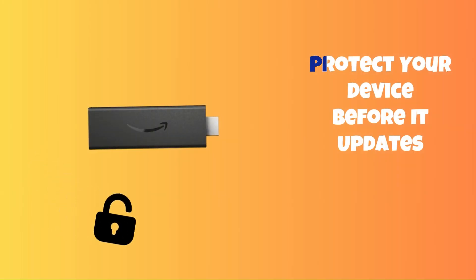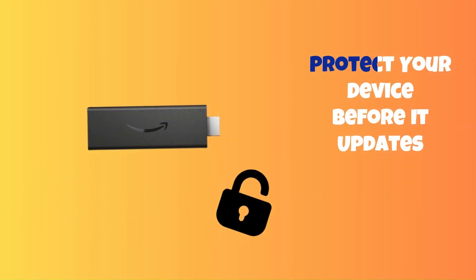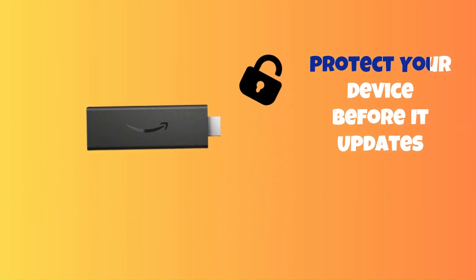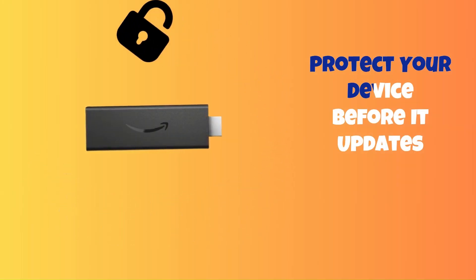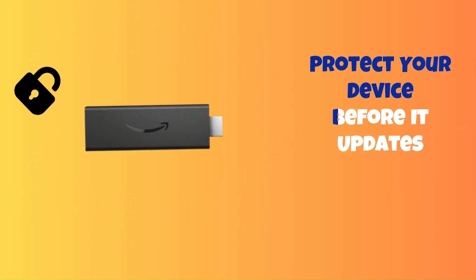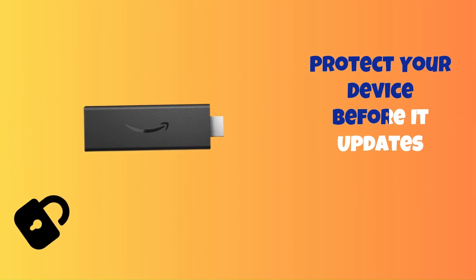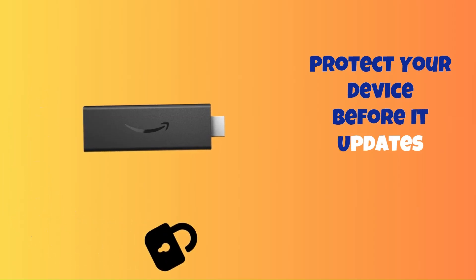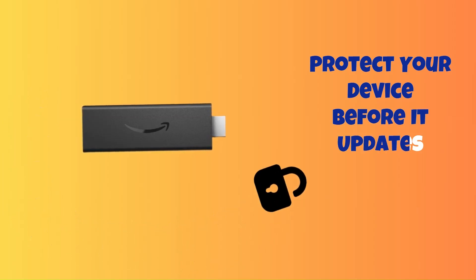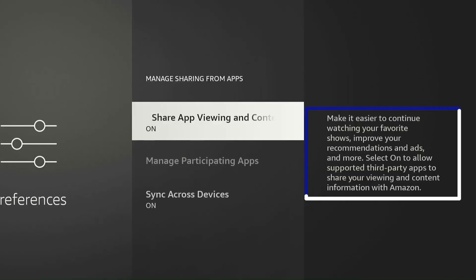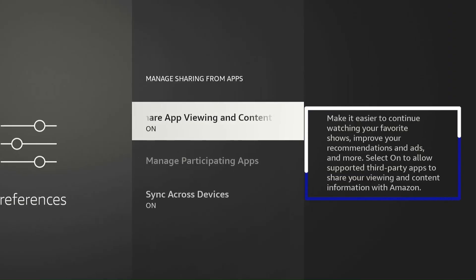If by any chance your Fire Stick hasn't been updated to the latest version, you still have time to block future updates before Amazon rolls out this tracking feature on your device or blocks your favorite apps.